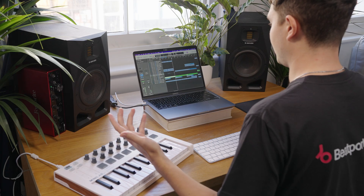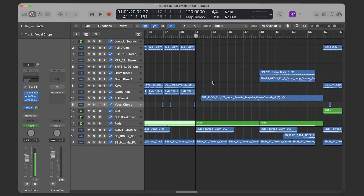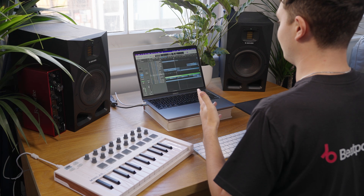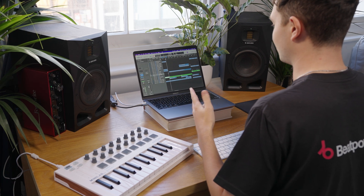Now we move on to the breakdown. Pretty simple — I just chopped all the drums out and leave it just with the pads for that nice atmospheric sound. Then I introduced the full vocal here, and I also used some risers as well to start building into the drop.